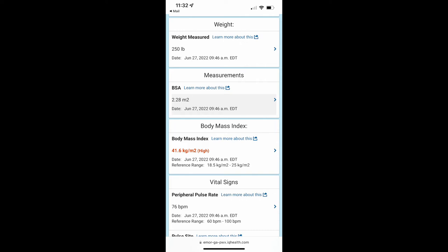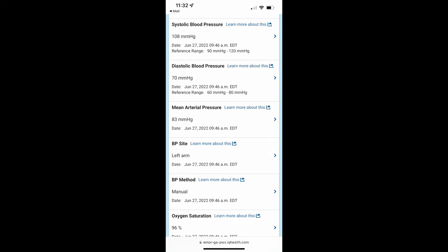Now my vital signs: my peripheral pulse rate was 76 beats per minute, it should be between 60 to 100, so that was good. My systolic blood pressure was 108, which the normal range is 90 to 120, so that was good. My diastolic blood pressure was 70, and it should be between the ranges of 60 and 80, so that looked good. Mean arterial pressure is 83, they didn't give me a reference for that, they just tell you what size. Oxygen saturation was 96%, and the reference range is 94 to 100, so that looked good.